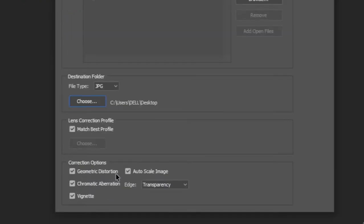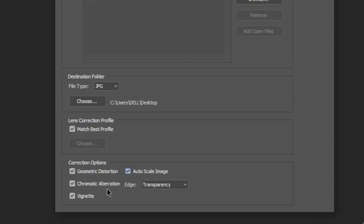It also provides the following facilities: geometric distortions, autoscale image, and chromatic aberrations.